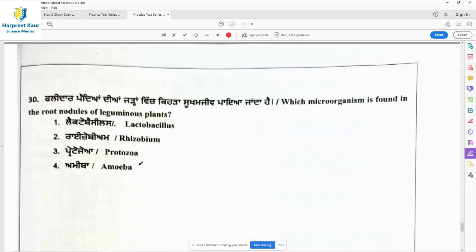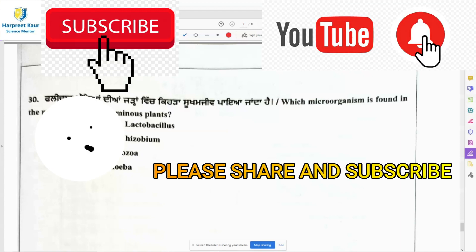Last question of this test series — question 30: Which microorganism is found in the root nodules of leguminous plants? Rhizobium is the microorganism found in the root nodules of leguminous plants. Leguminous plants include beans, peas, pulses — plants having pods. Rhizobium bacteria is found in the root nodules of these plants. Option 2 is the right answer.